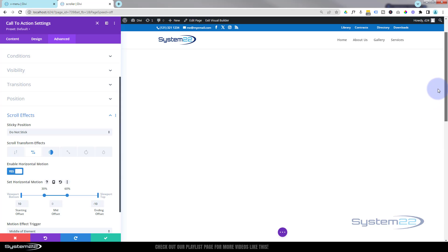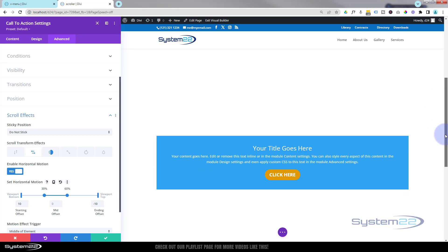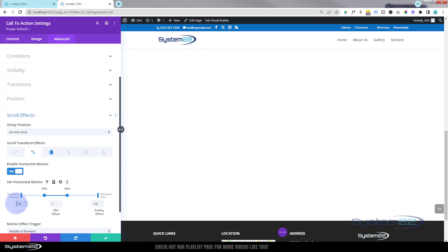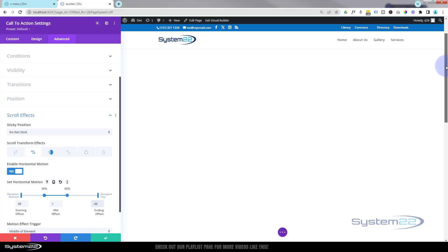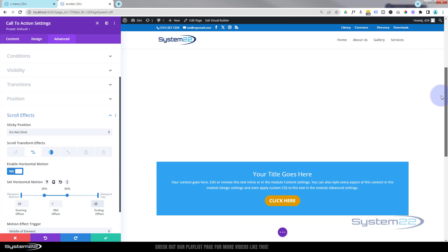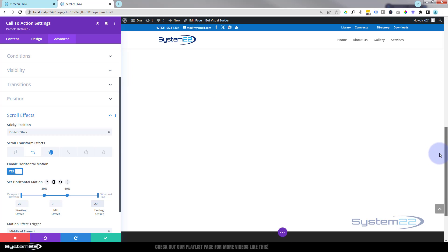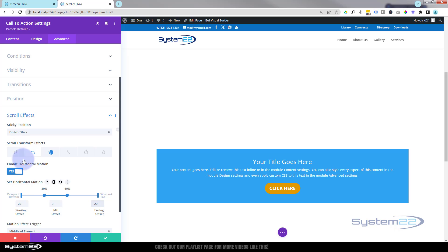If you want it to stay put at a particular point, you can stretch the range out — same 30 to 60 perhaps. Now if I scroll down it'll come in from the right, stop and stay there until 60%, then disappear out the other side. If we make that 20 it's going to come in way over to the right and go out way over to the left. That's pretty extreme — let's change that to about 5.